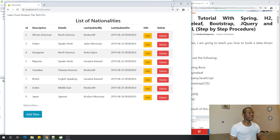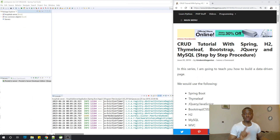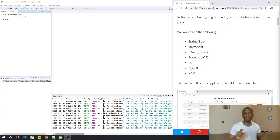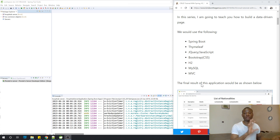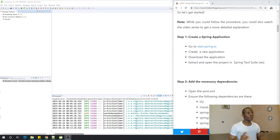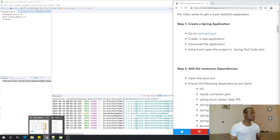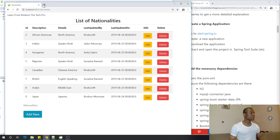Let's go ahead and get started. Remember to subscribe so you can follow along and not miss anything. Click the subscribe button below this video. The procedure is laid out step by step on my website, and we are going to follow it without skipping any step. Let's go to Step 1: Create a Spring application. We have four steps to follow, so the first step is to go to start.spring.io.